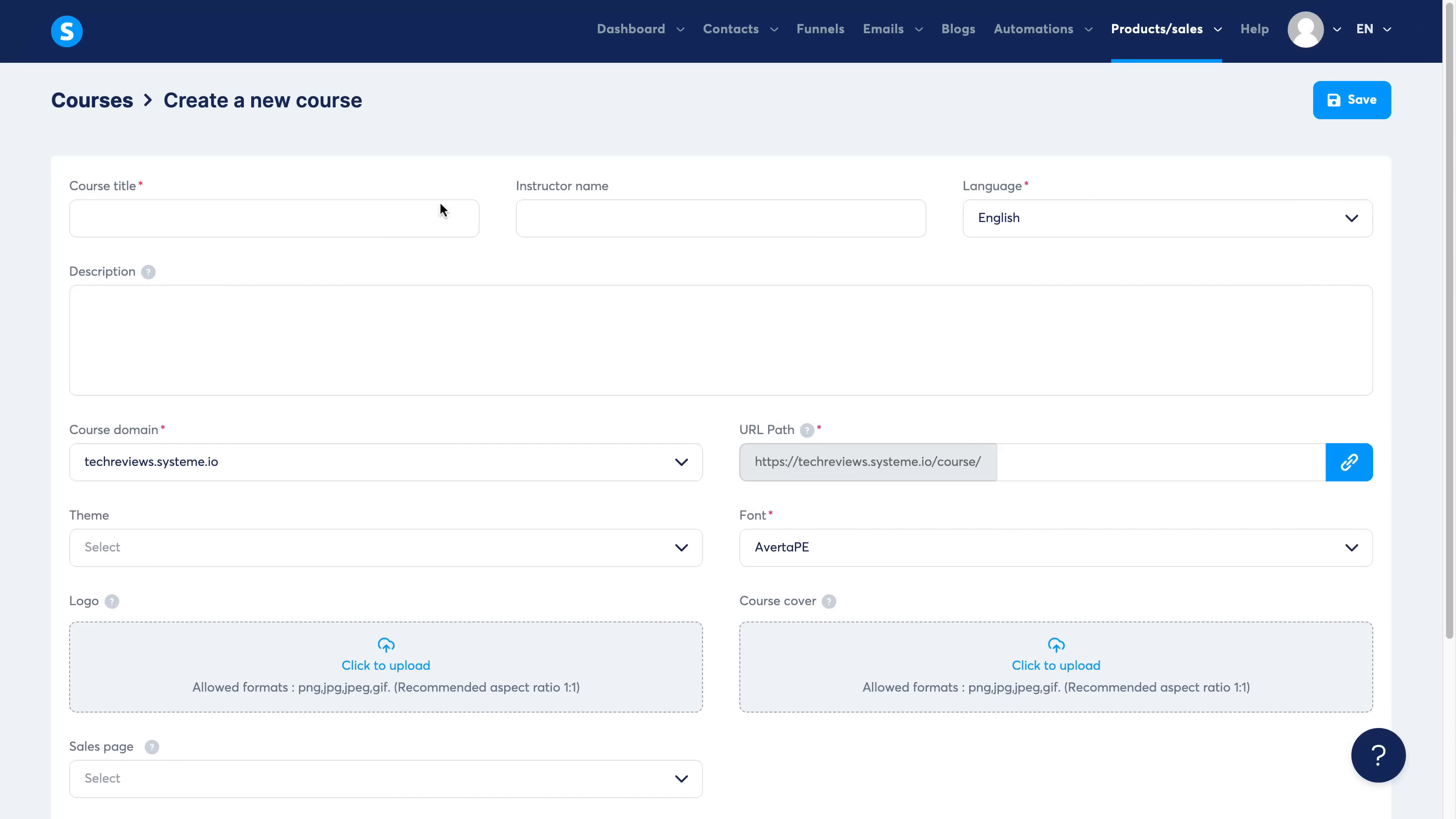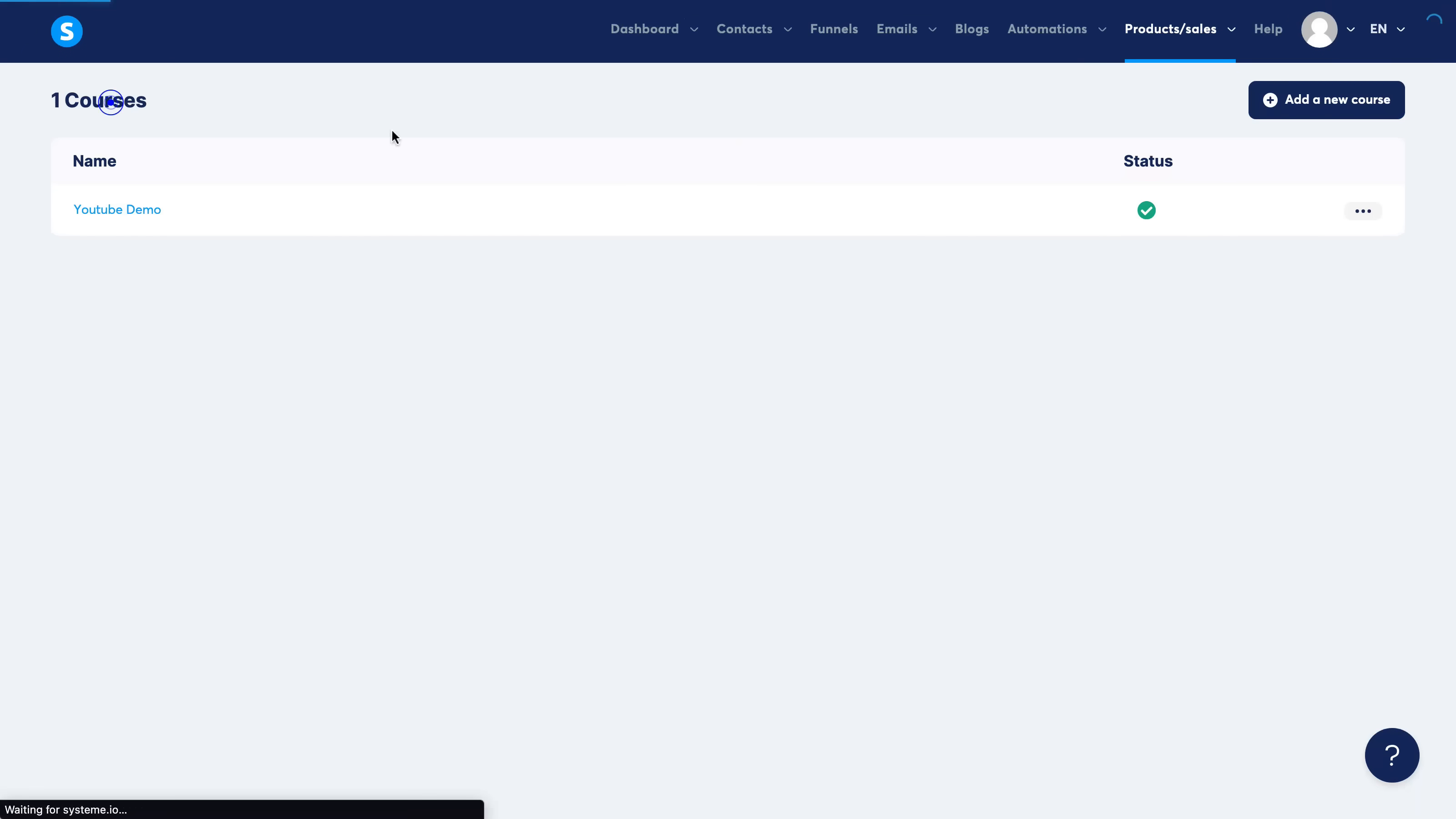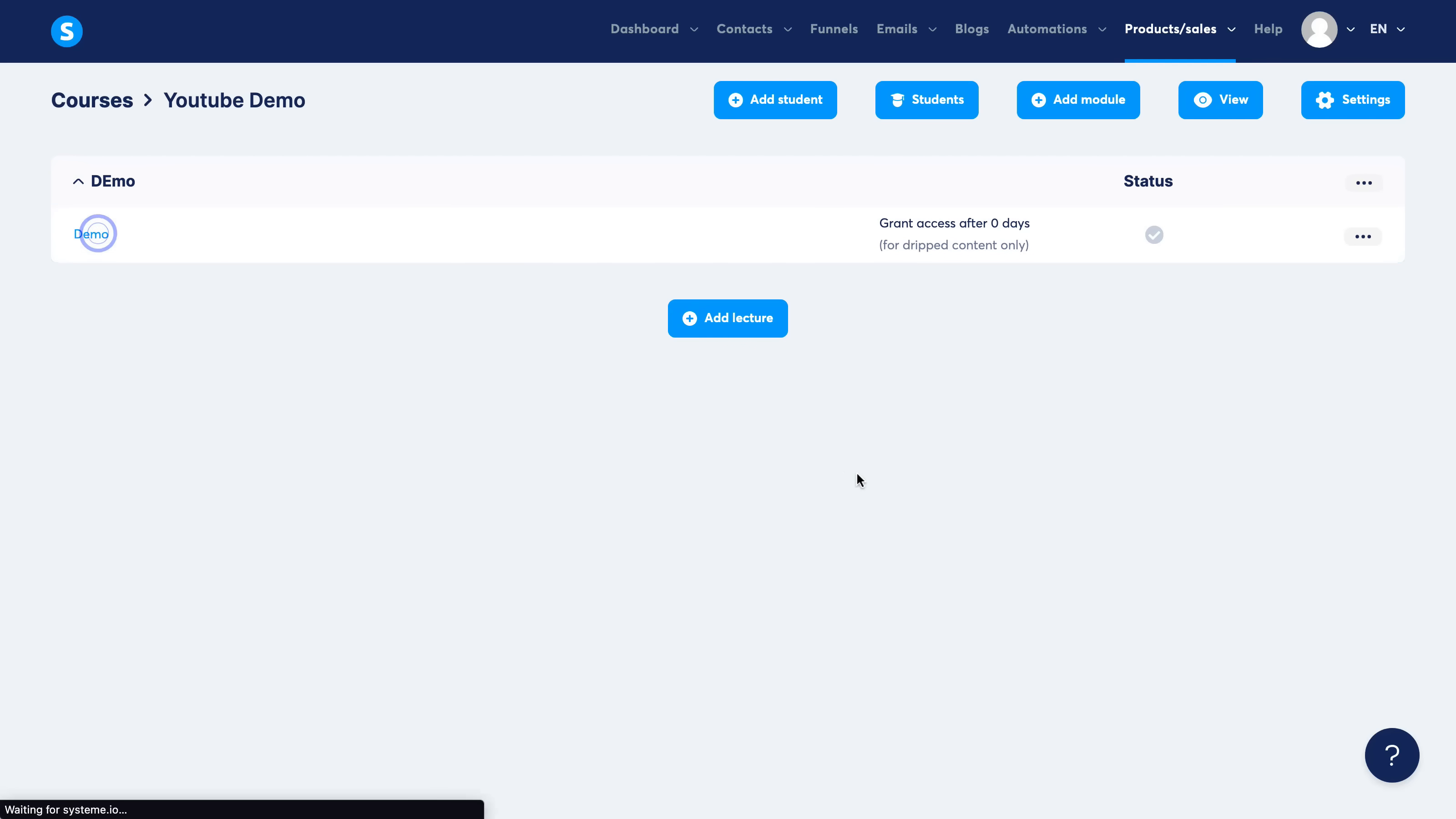So again, this one here, you can just set it up. I've already made one called YouTube Demo to show you. This is how it is looking. Let me just show you this real quick.